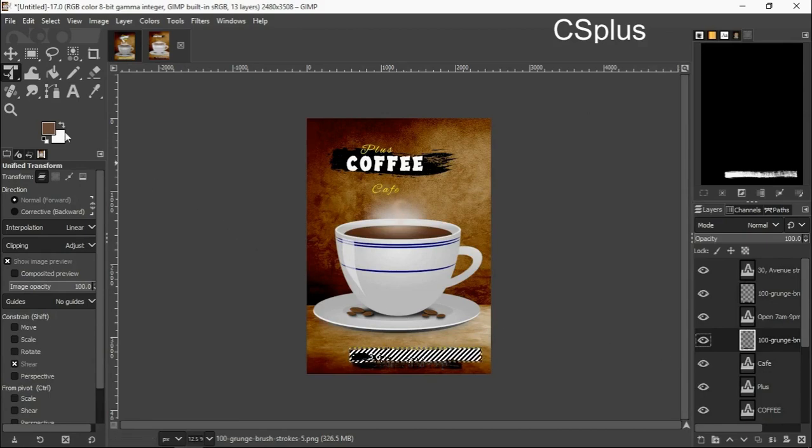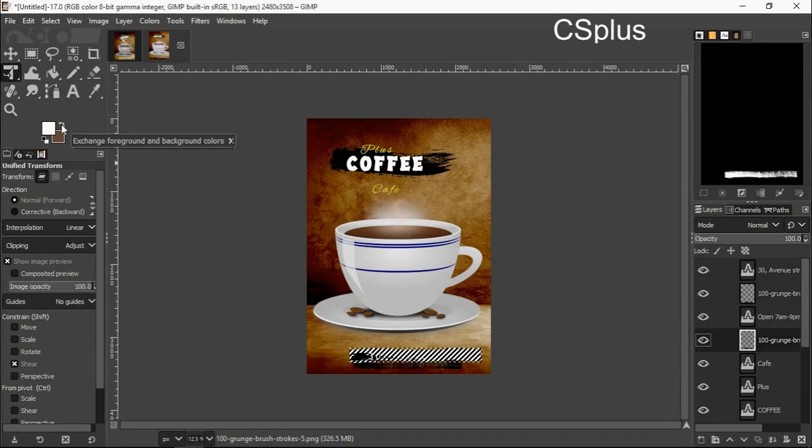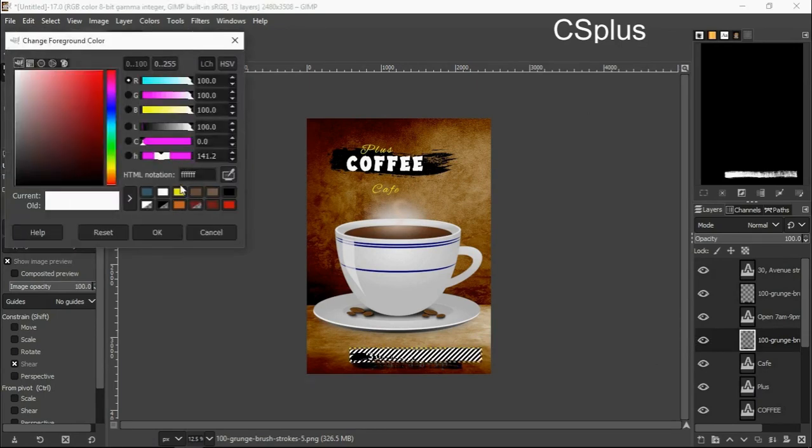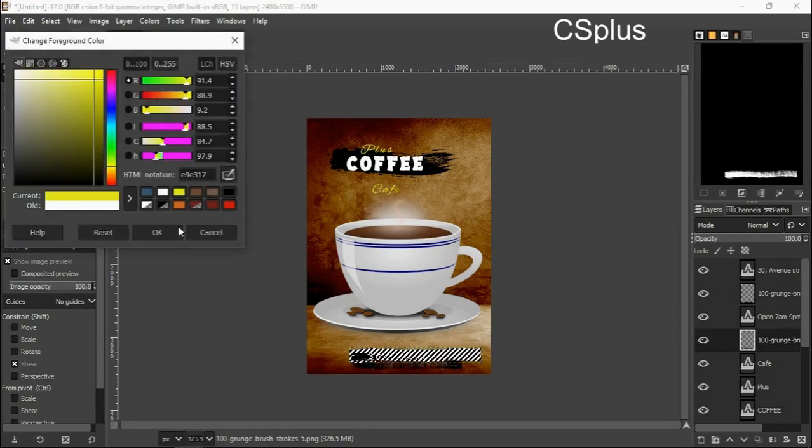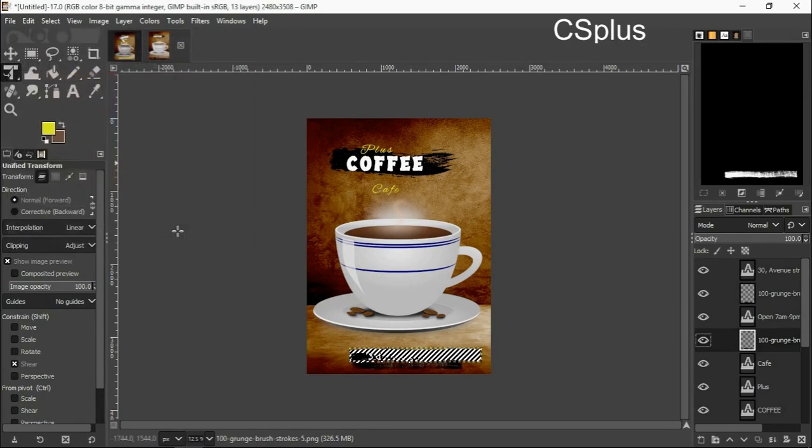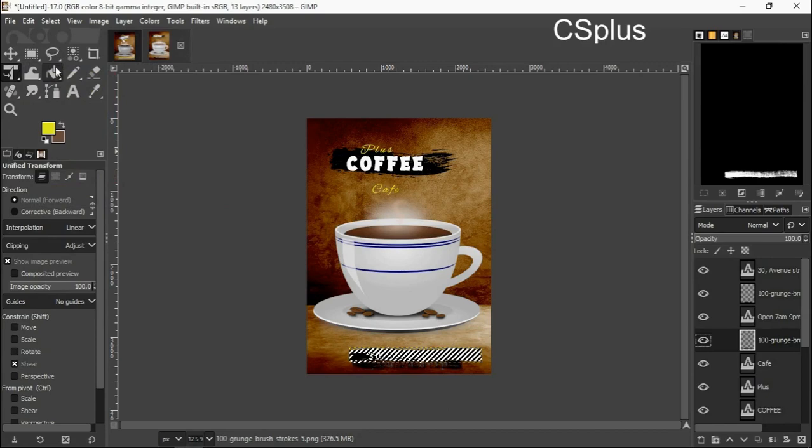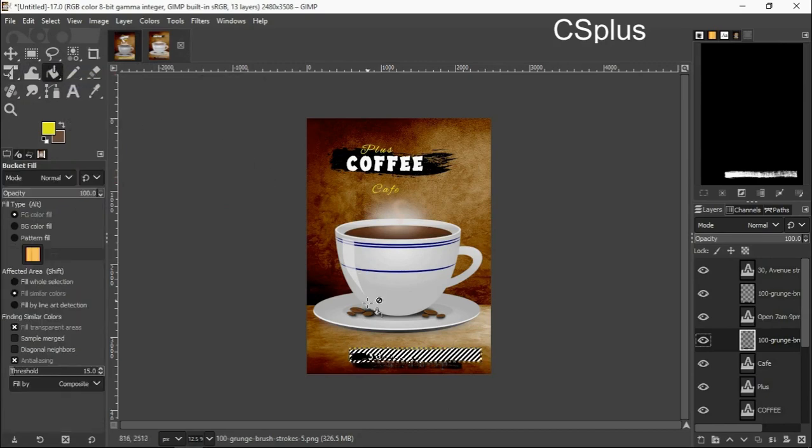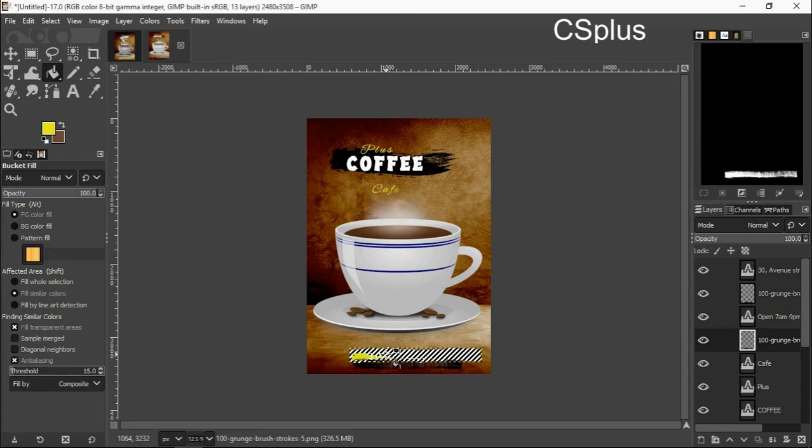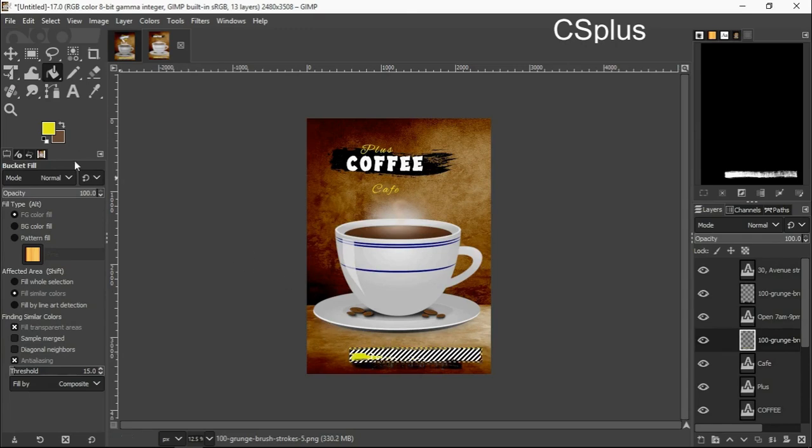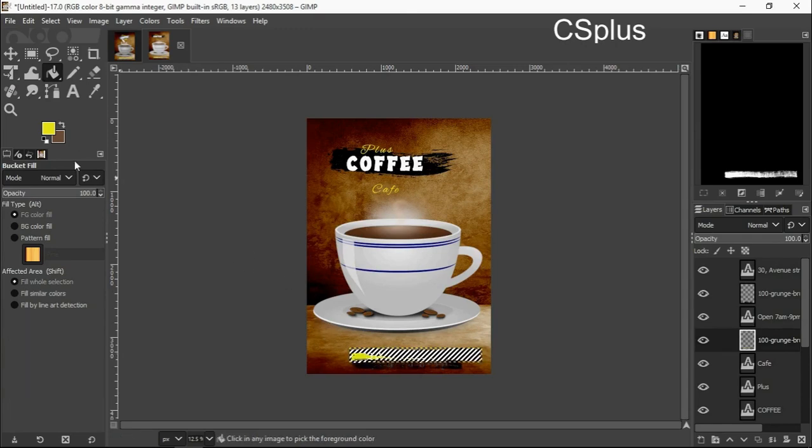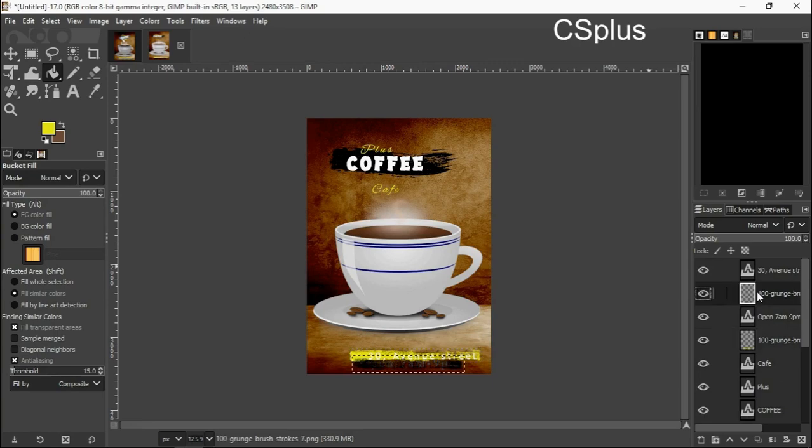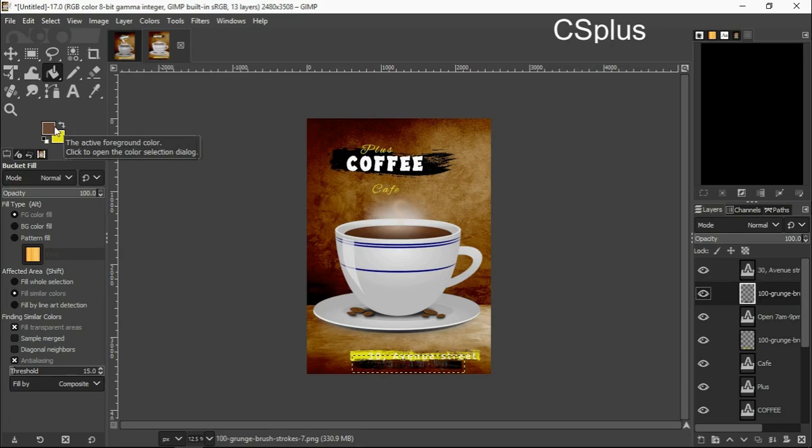What I did here was I simply clicked on the layer and added alpha to selection. Now I'm changing the color to yellow. I'm going to click on the second one too.